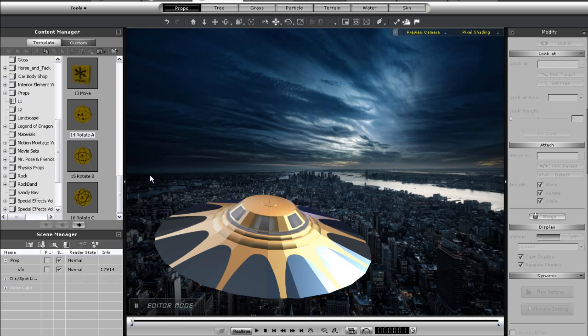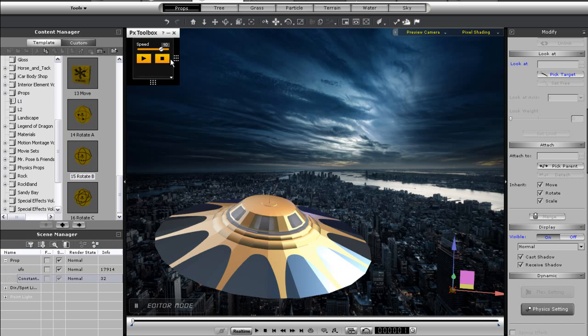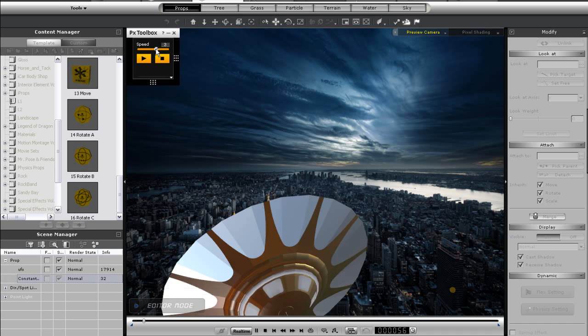Let's delete this for now and bring in my Rotate B control. This one is a little different. As you can see it has a speed slider as well as a play and stop button, similar to Motor A.